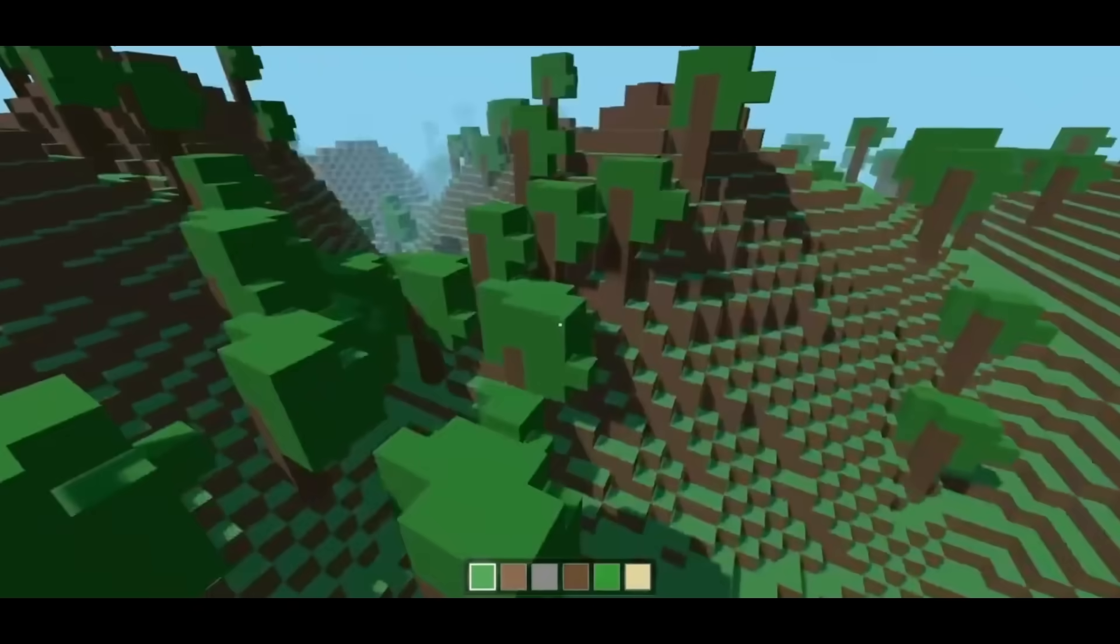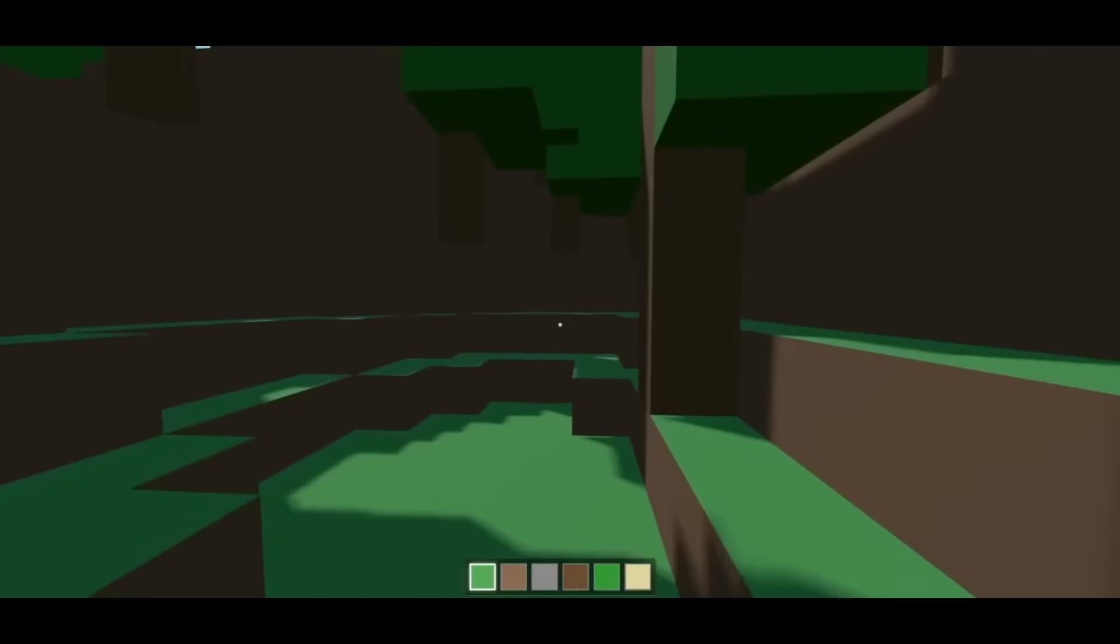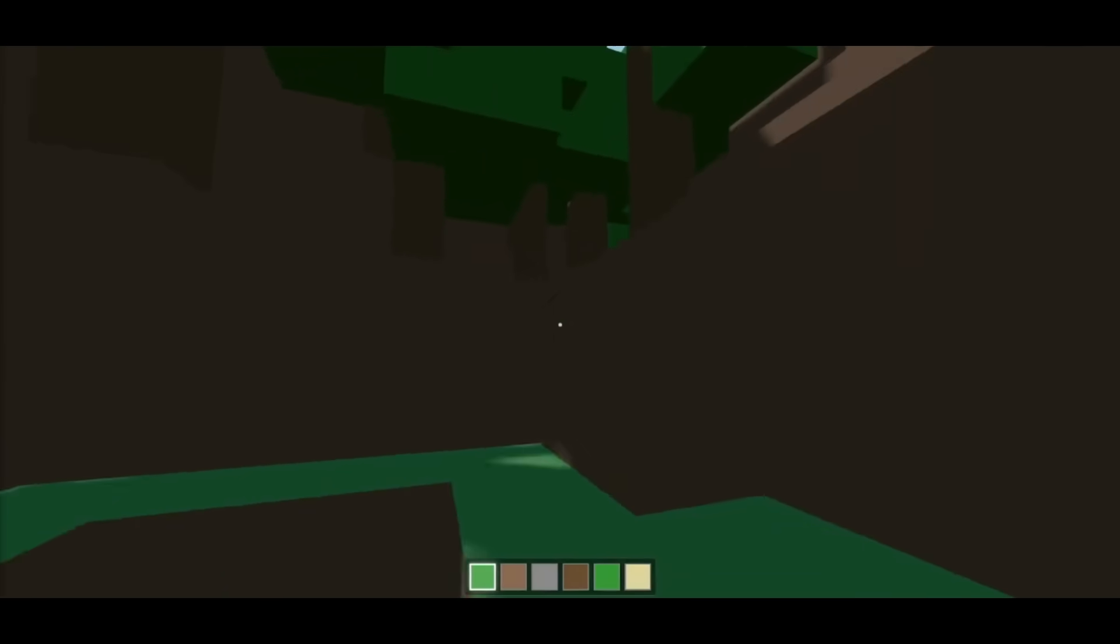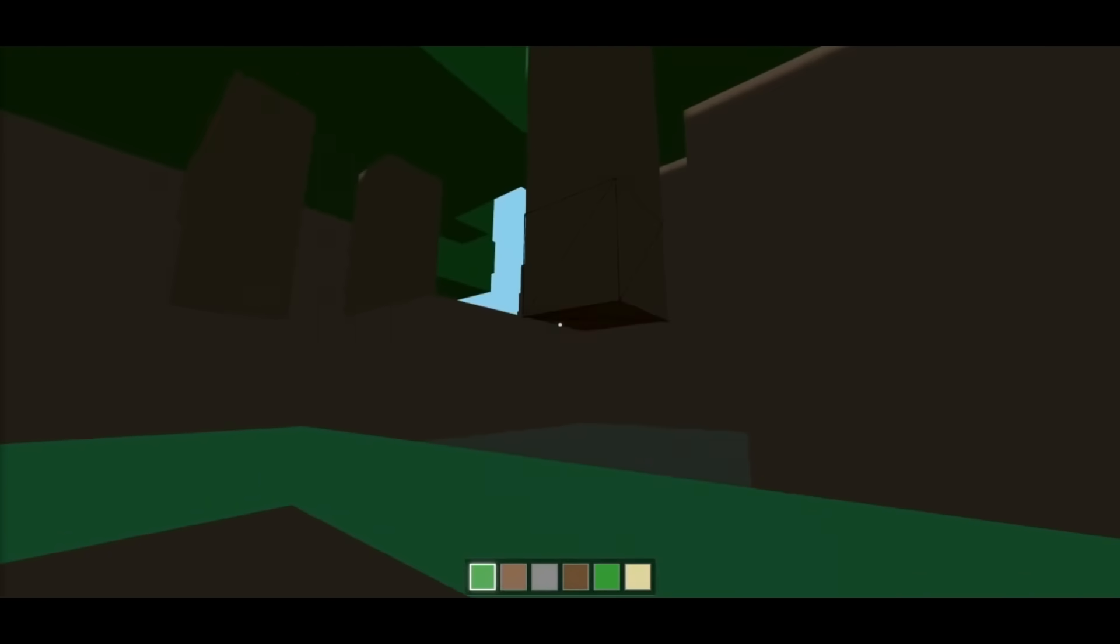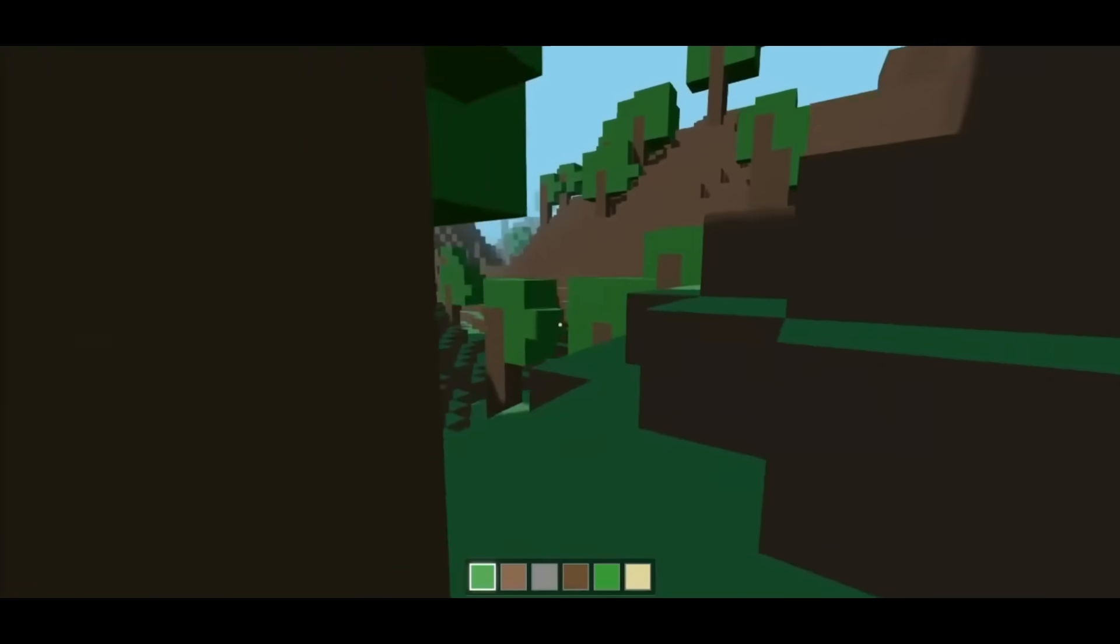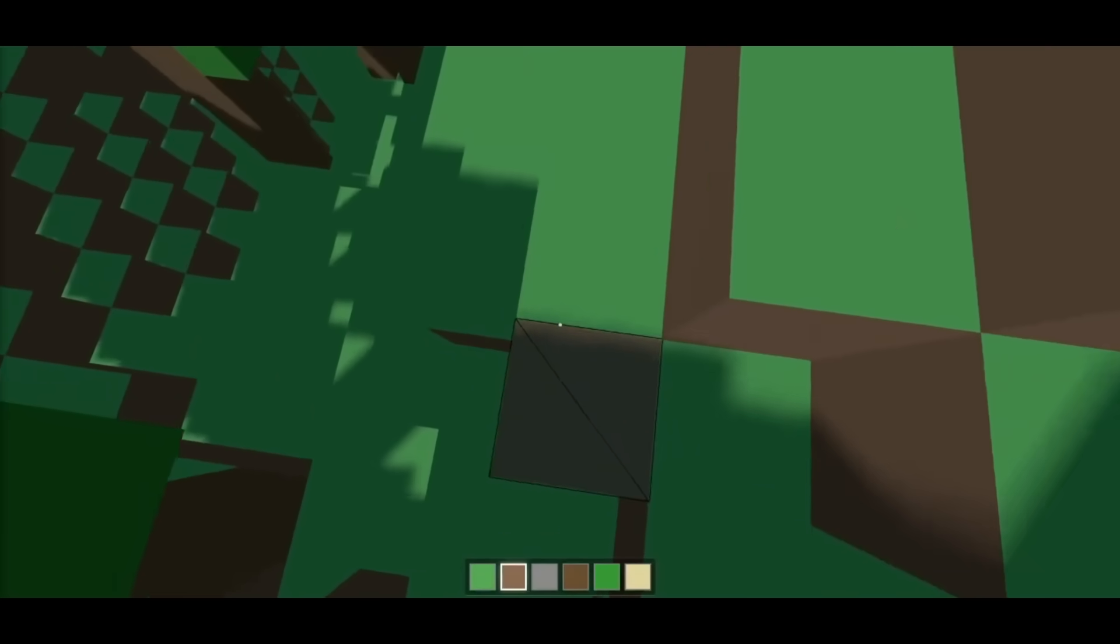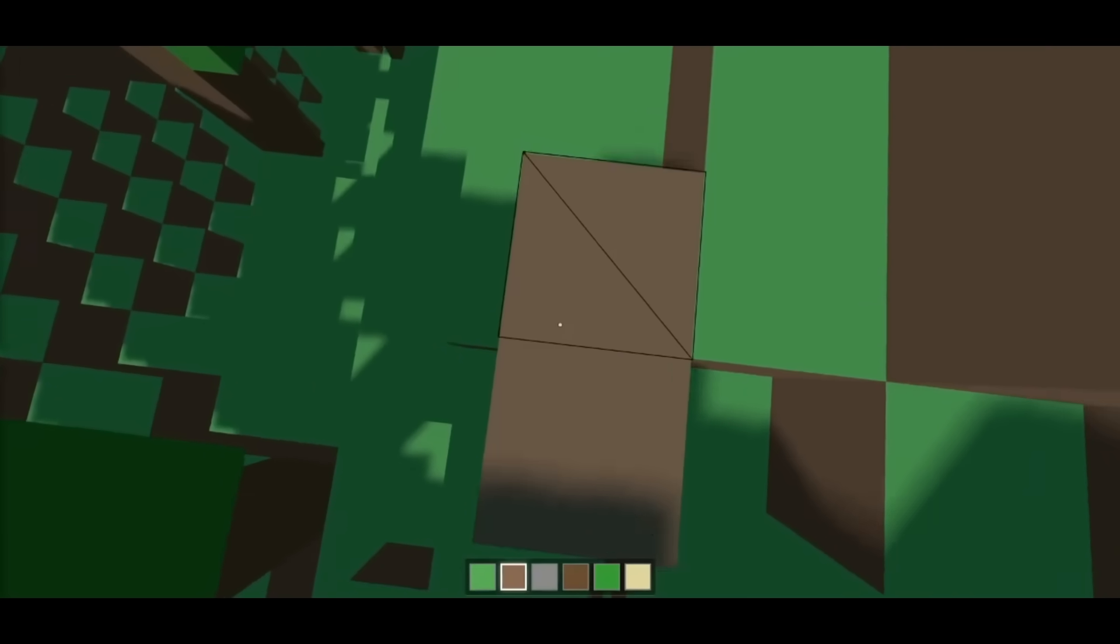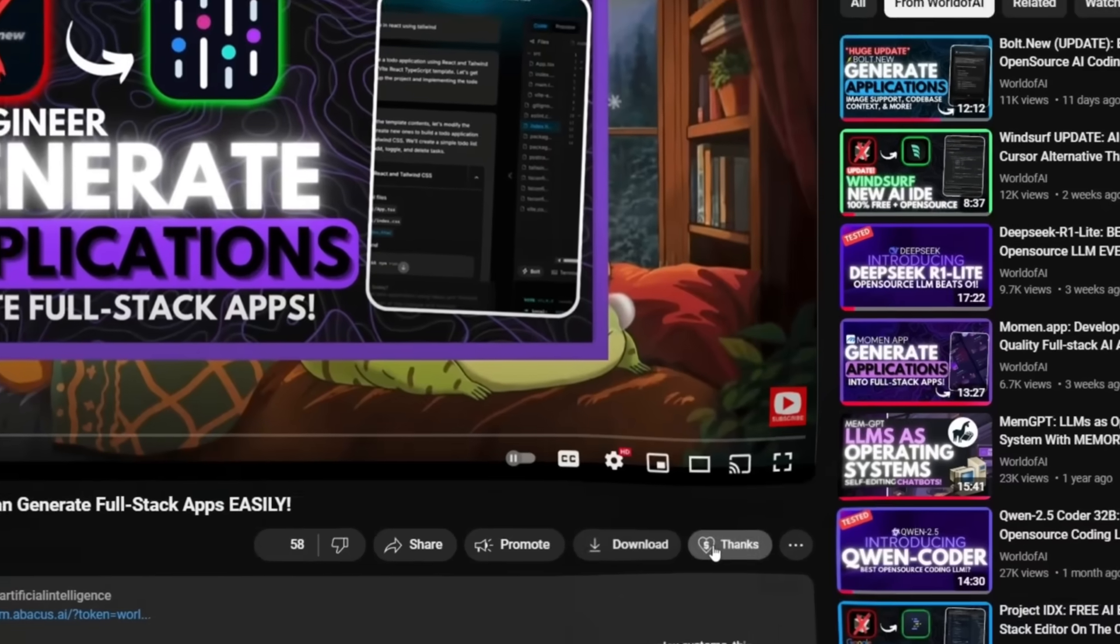And there we go. This is the Minecraft clone that I was able to generate. And it's pretty impressive, guys. This is where I can break different blocks. I can jump. I can even have it so that I can place different blocks. And I was able to generate all of this in a single shot.